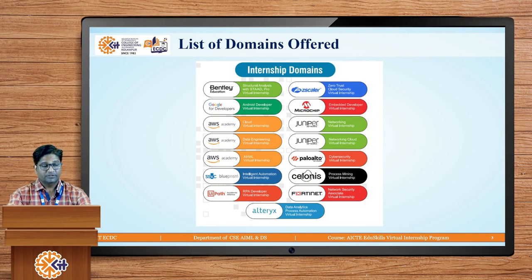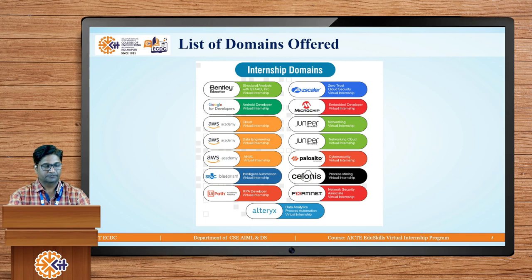Cybersecurity internships are provided by Palo Alto. Process Mining internship is provided by Salonius. The Network Security Associate certification internship is provided by 148. For students interested in data analytics or process automation, this internship is provided by the leading company Ultrax.